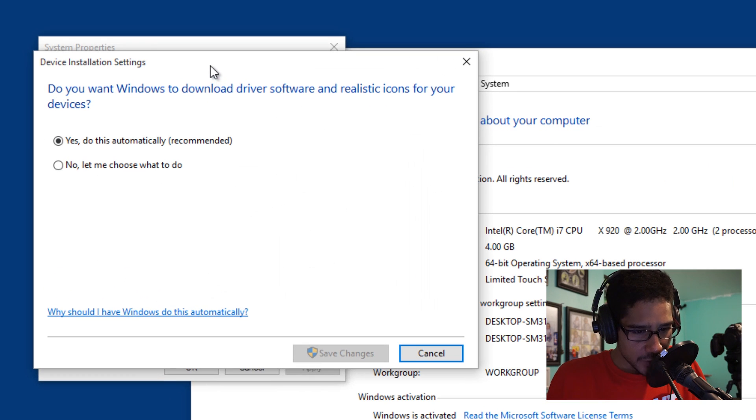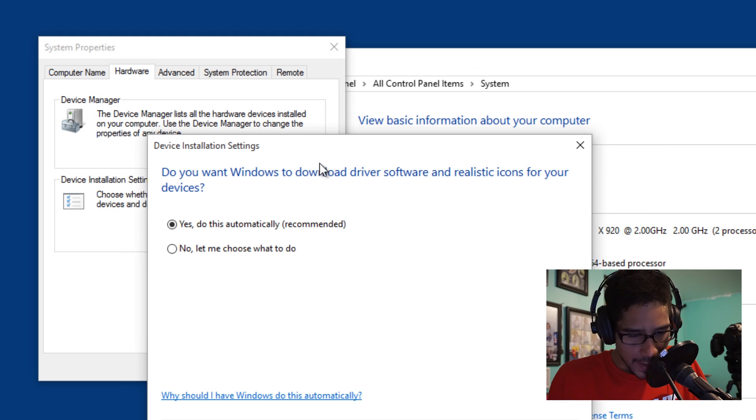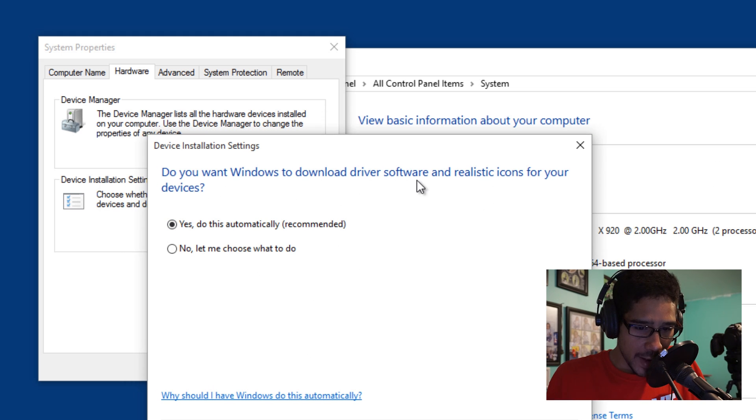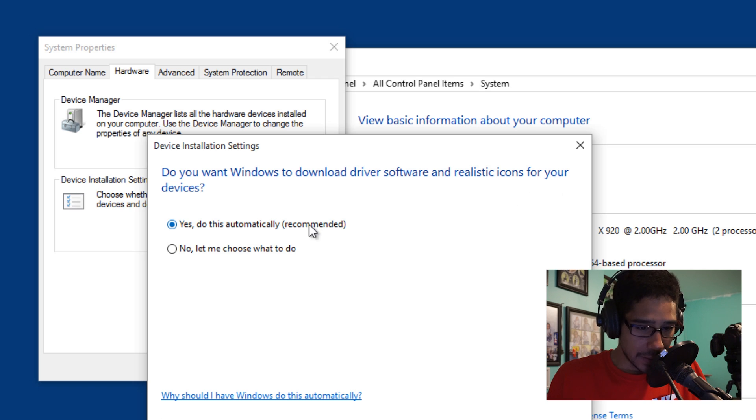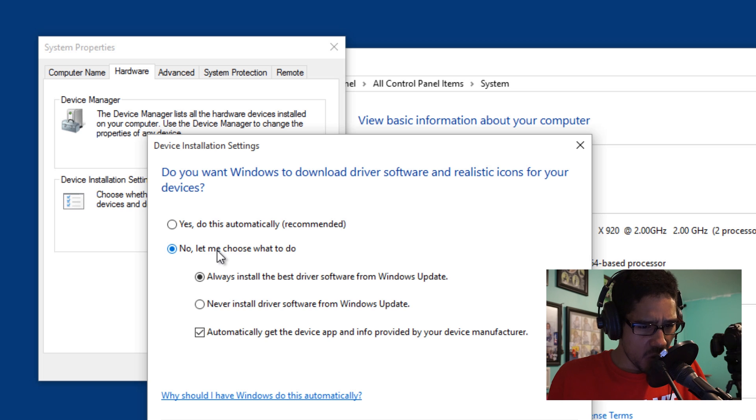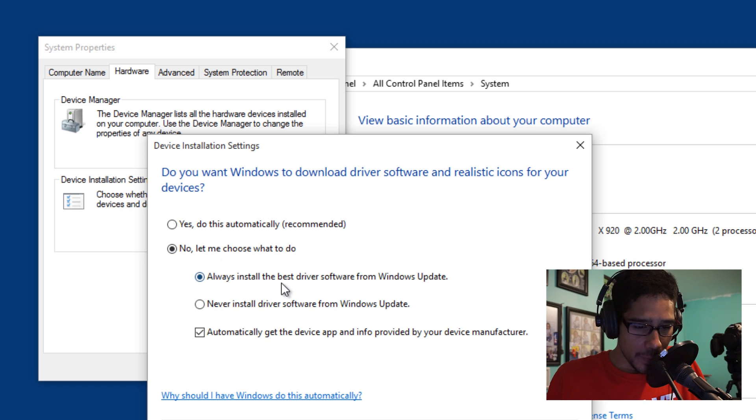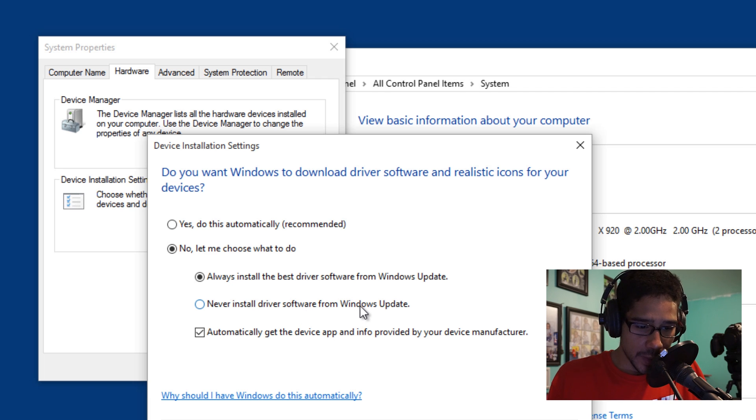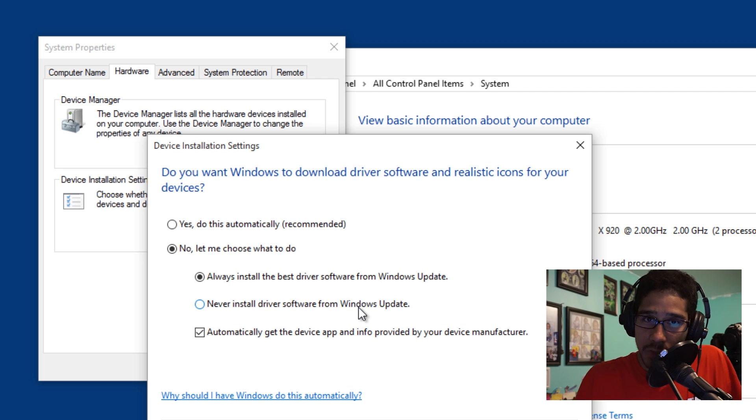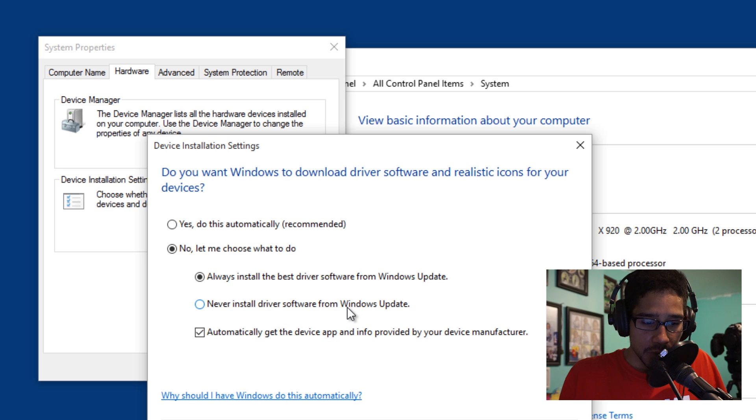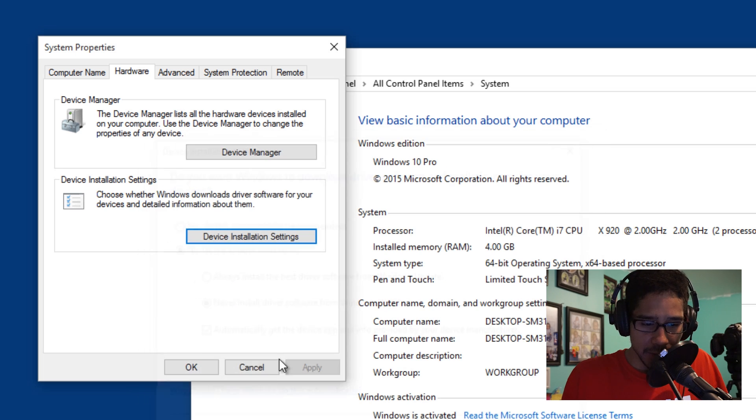As you can see, you got the option that says, do you want Windows to download driver software and realistic icons for your device? By default it is turned on. Yes, do this automatically. Let's say no, let me choose what I want to do. Always install the best driver software from Windows Update, or never install driver software from Windows Update. If you don't want Windows to manage your driver updating, check this off and then you're good to go.